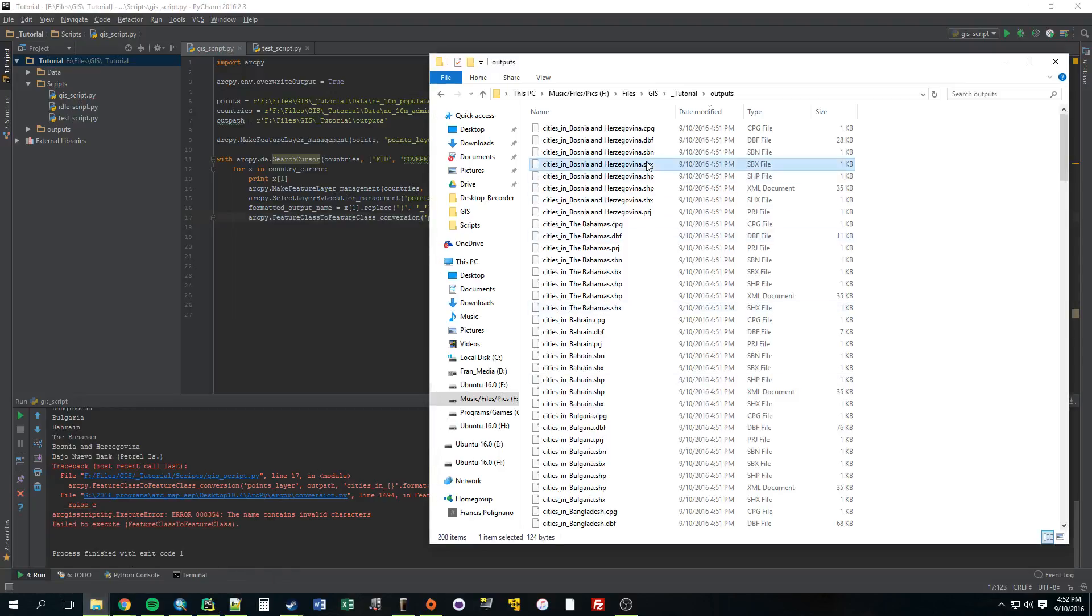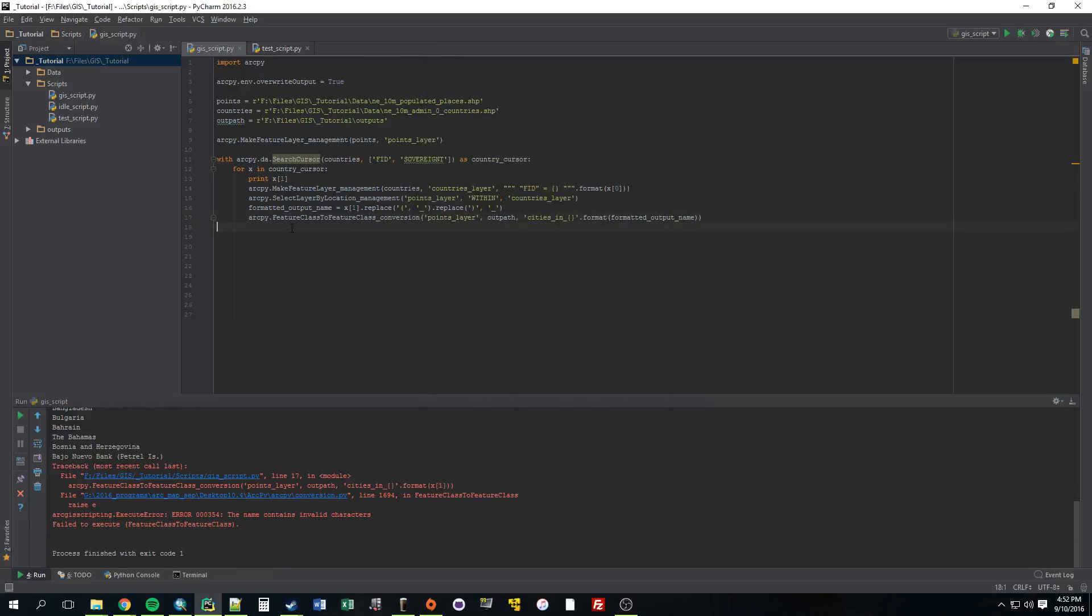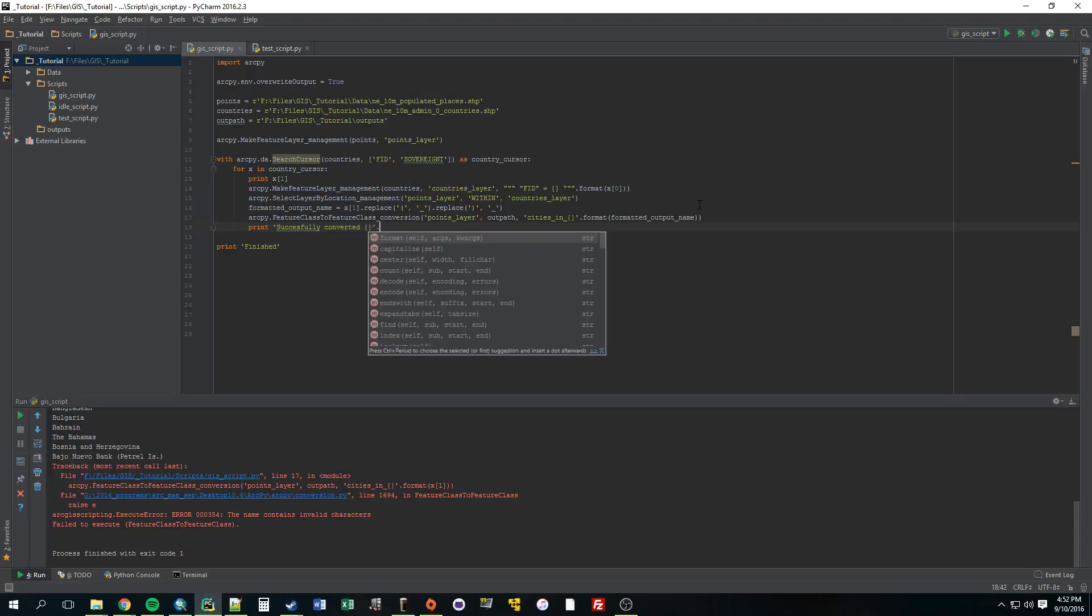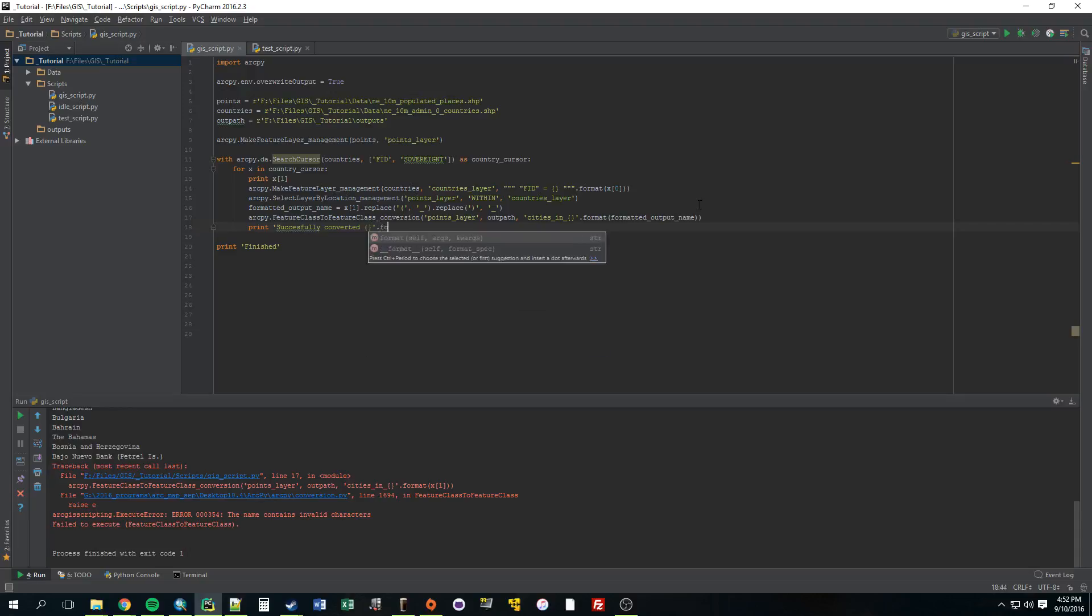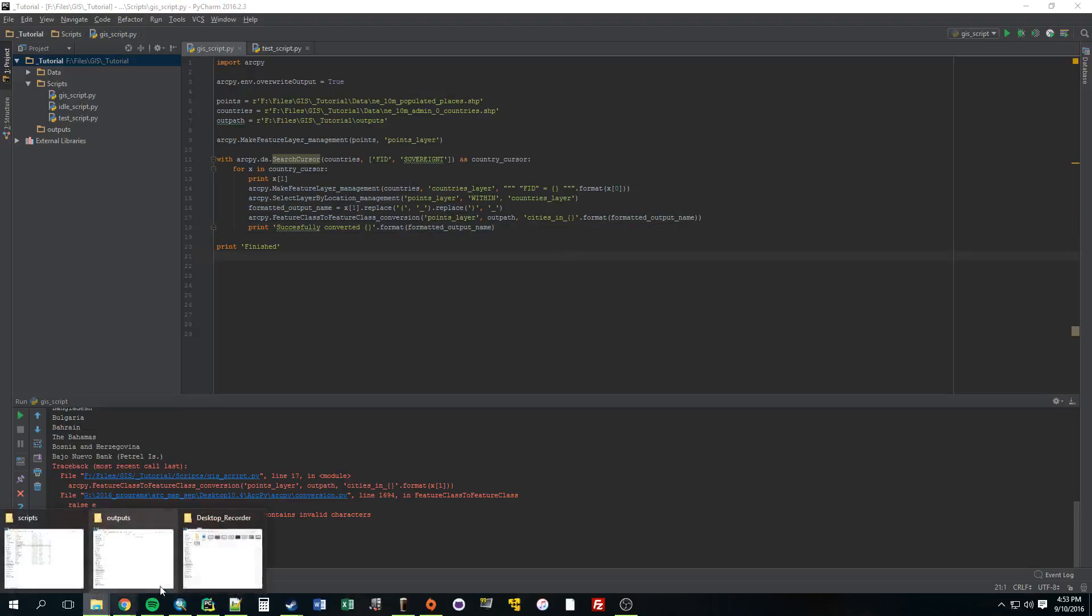Alright. So, let's go back to the outputs. Delete them all. And, so, we'll go outside of this. All of this. And, when it gets through everything, we'll just have it print finished. And, also, we can add a print statement here. Print something like successfully converted. And, we can use those string formatters again. Successfully converted. And, let's just use that new variable we made formatted output name. Alright. So, let's give that a try.